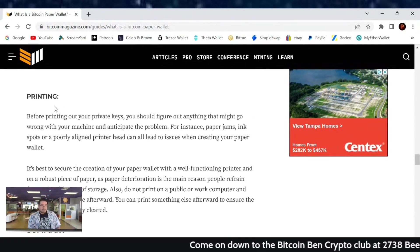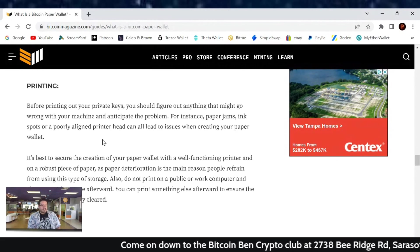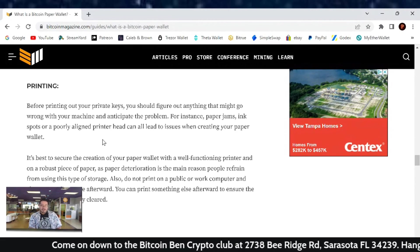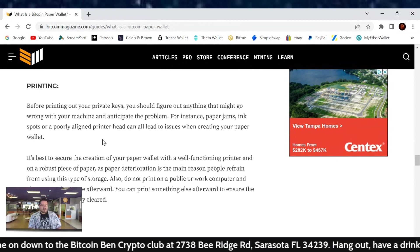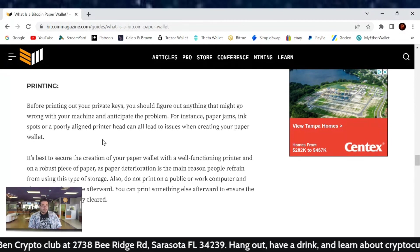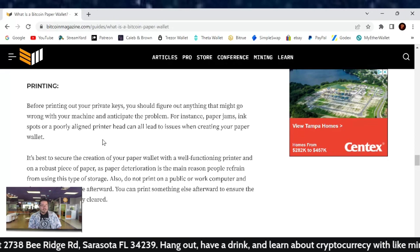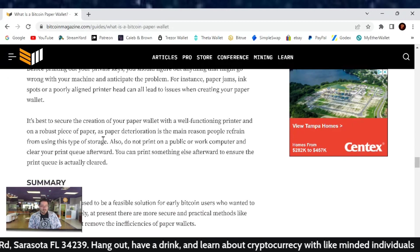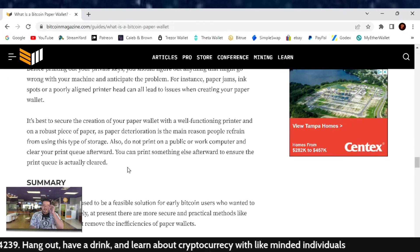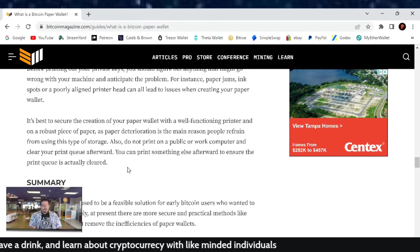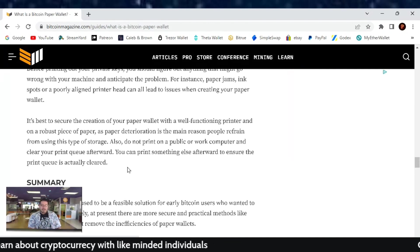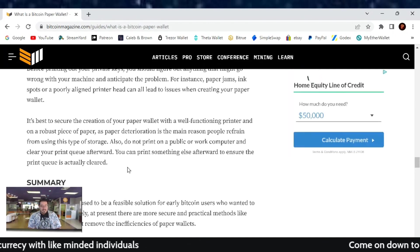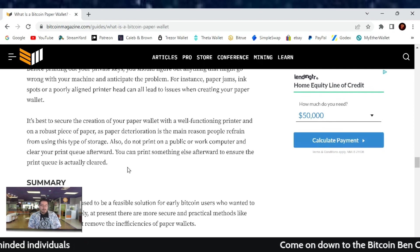Printing. Before printing out your private key, you should figure out anything that might go wrong with your machine and anticipate the problem. For instance, paper jams, ink spots, or poorly aligned printer heads can all lead to issues when creating your paper wallet. It's best to secure the creation of your paper wallet with a well-functioning printer and on a robust piece of paper, as paper deteriorates is the main reason for people to refrain from using this type of storage.